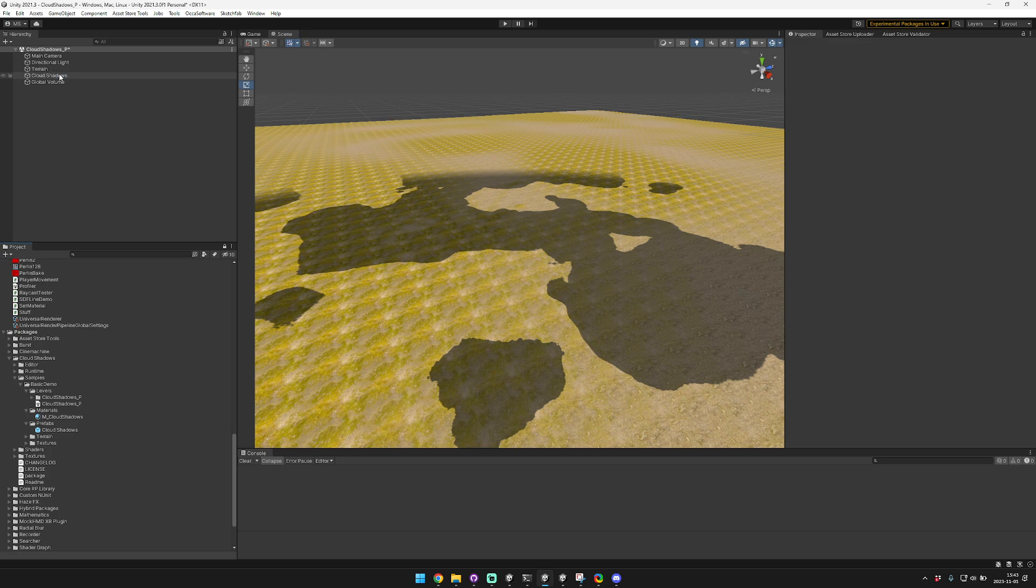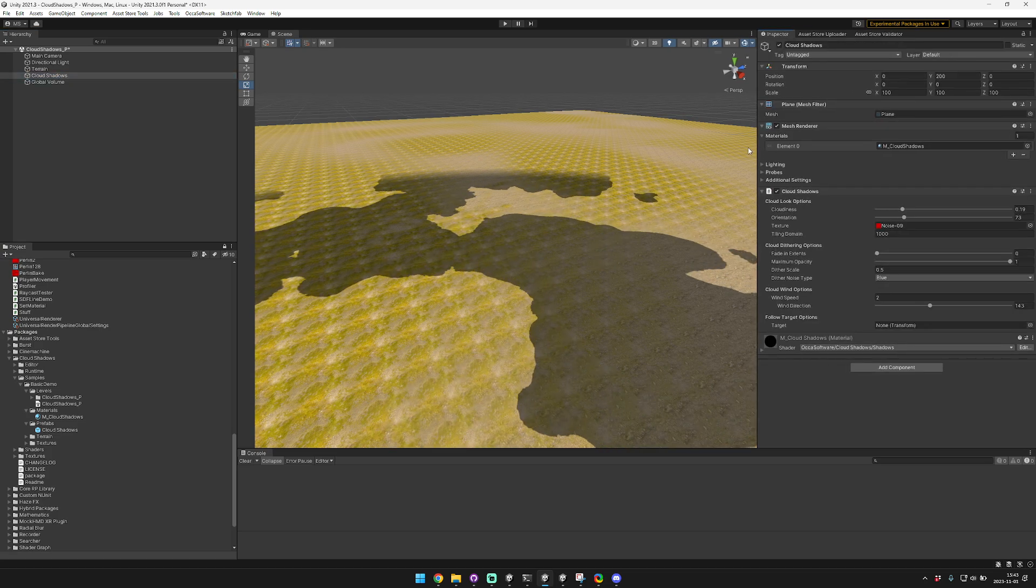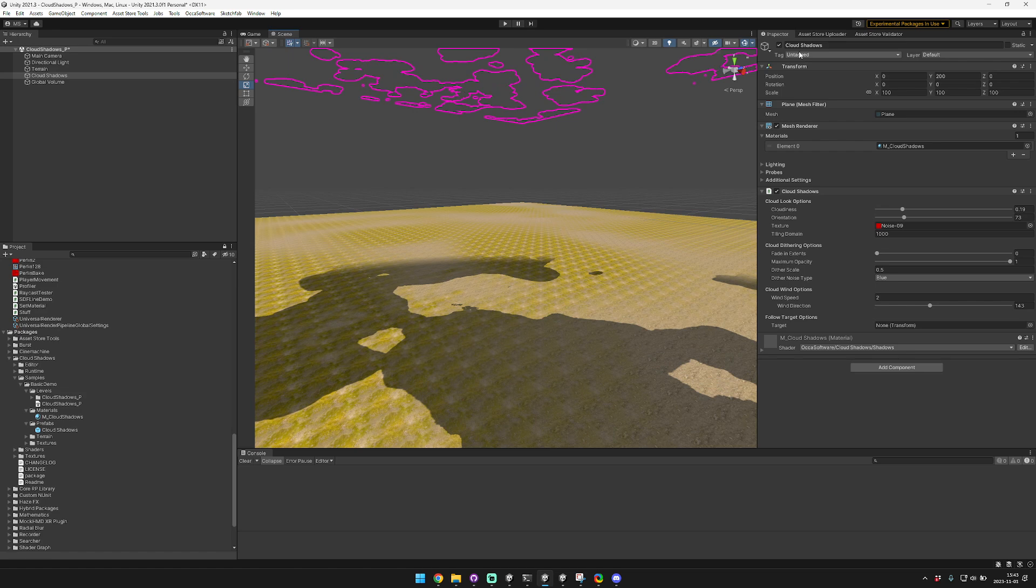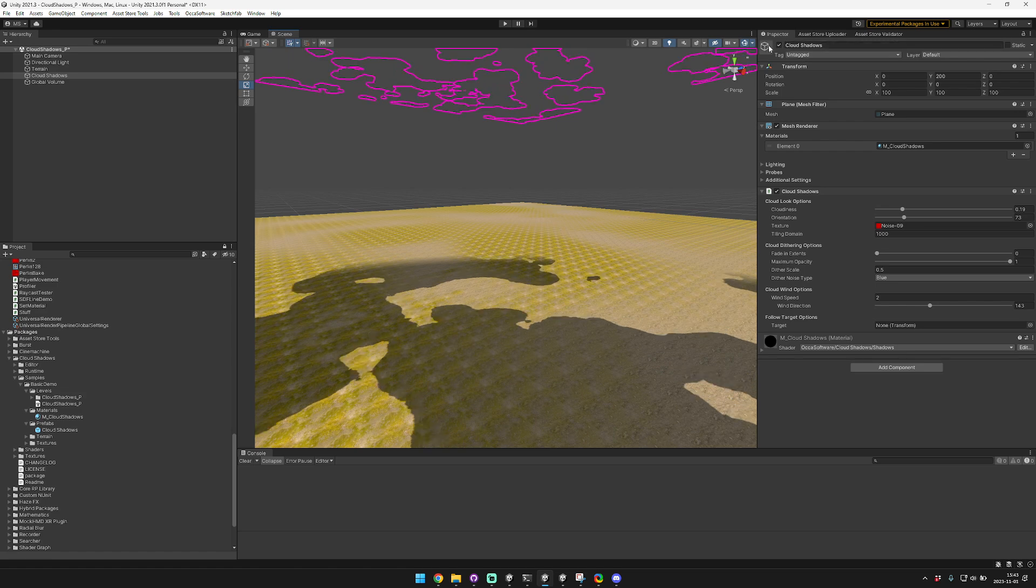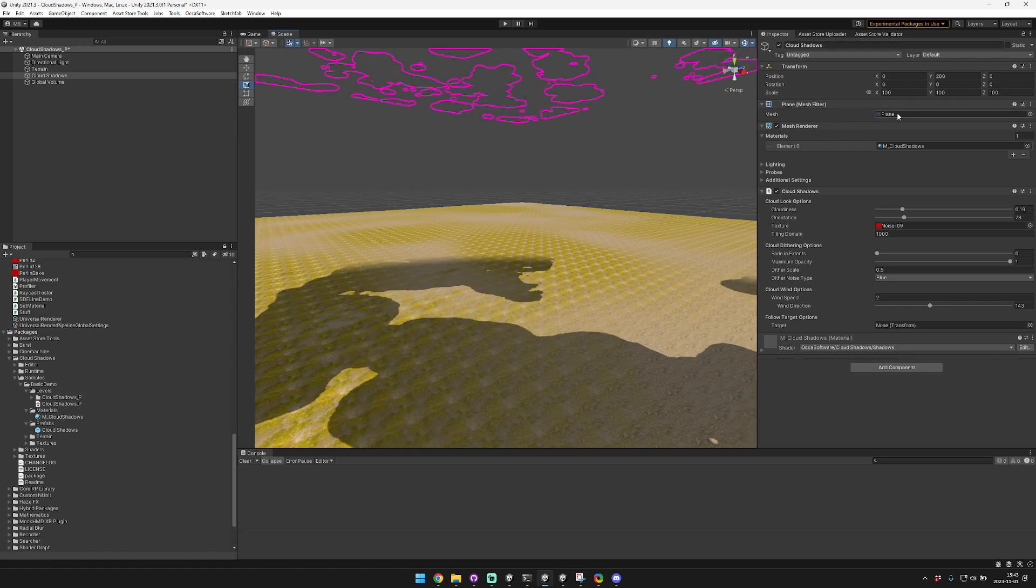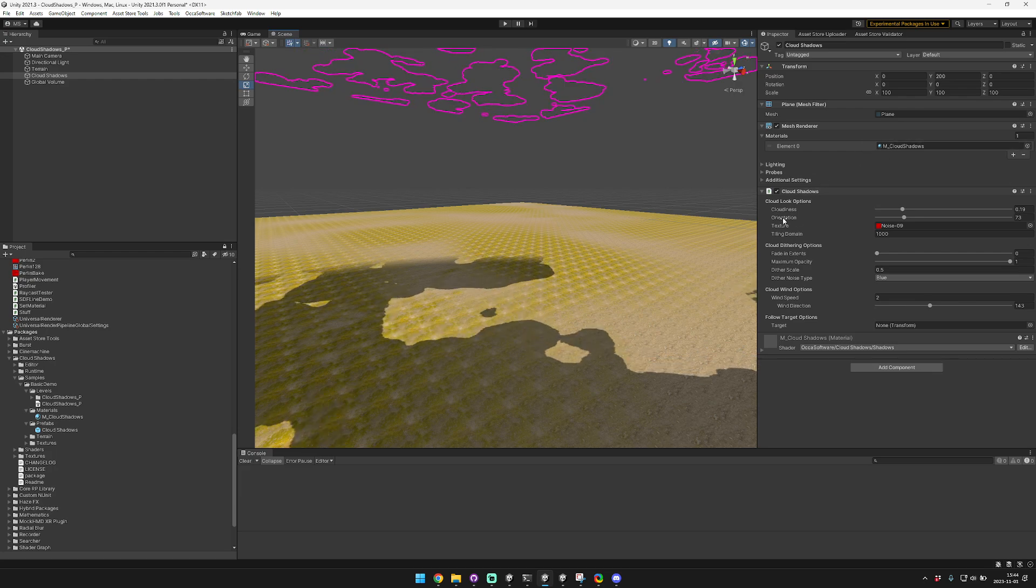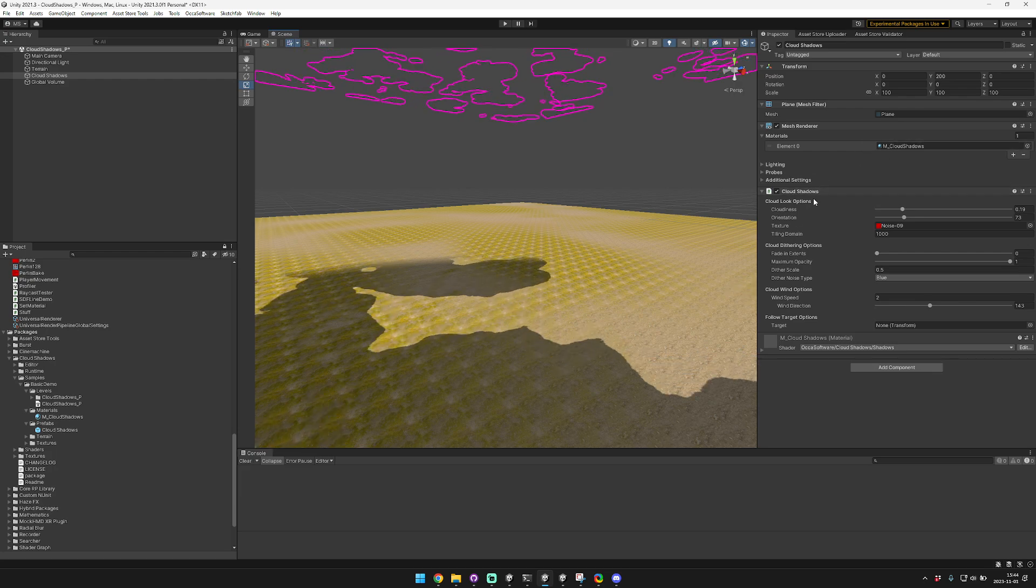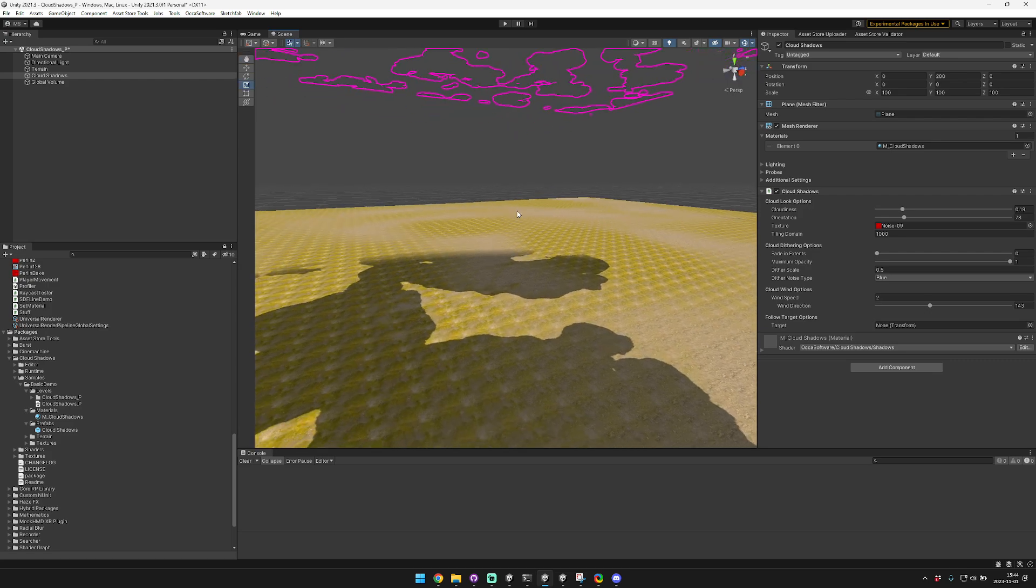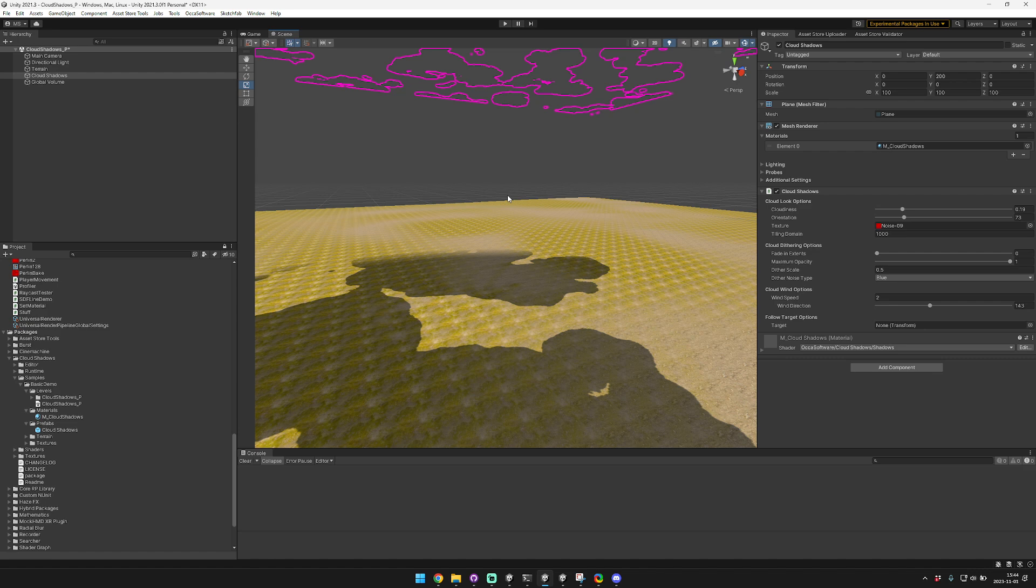The actual thing that you need to have in your project is pretty much just a mesh. The mesh should be a plane and it should have the cloud shadows material on it, and you should have the cloud shadows script running. Once you have those three things that's pretty much all you need, it'll just work.